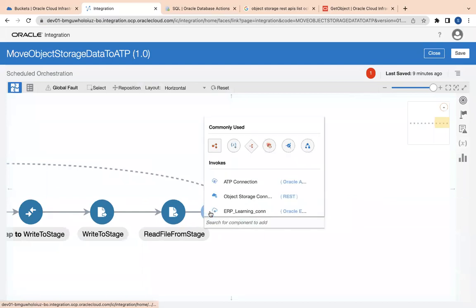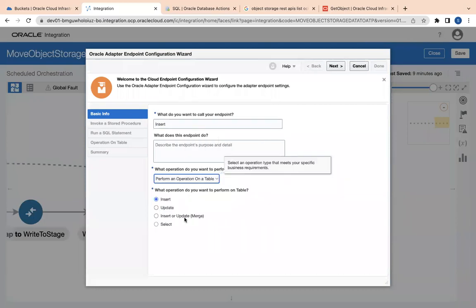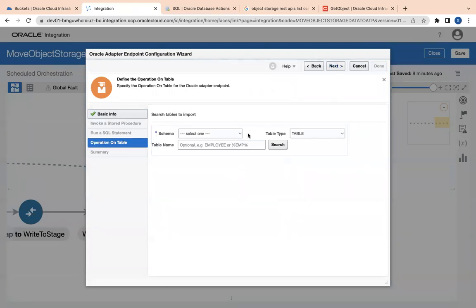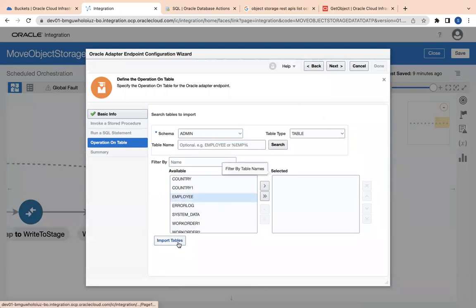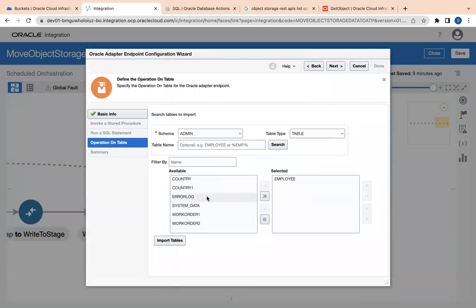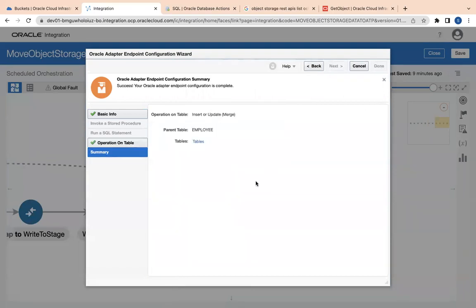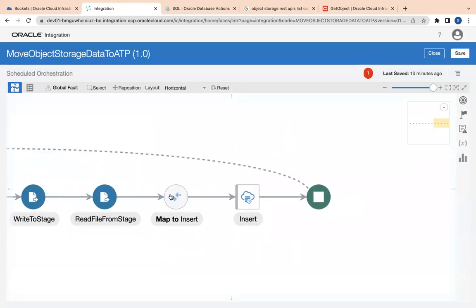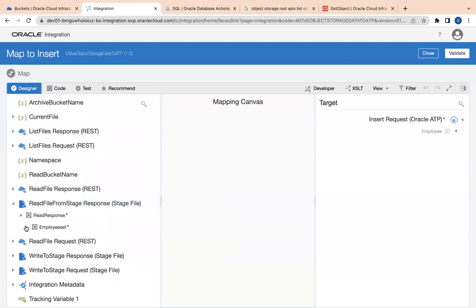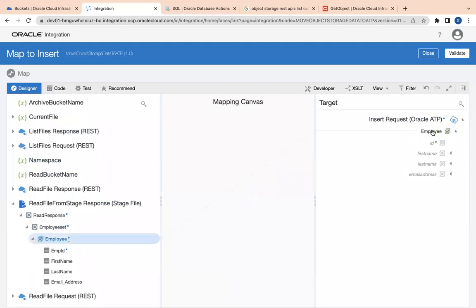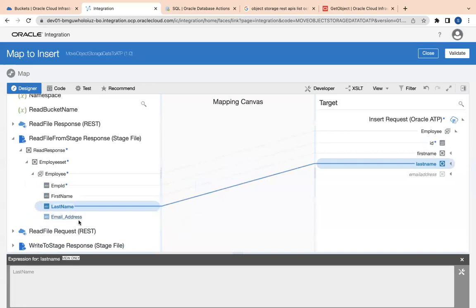As the next step I need to call my ATP connection to insert the data. I'll use 'Perform an Operation on a Table' with insert/update. I'll select the admin schema, search for the employee table, move it to the selected tab, and click 'Import Tables'. Click next and finish. In the mapper I map: employee set to employee, employee ID to ID, first name to first name, last name to last name, employee address to employee address.